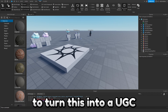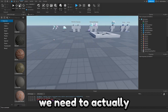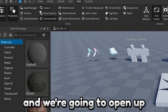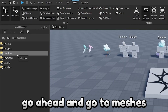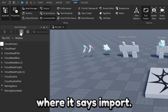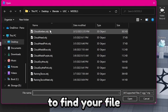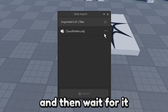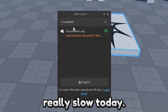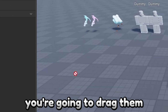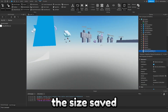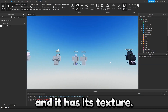Now we can go to Roblox and turn this into a UGC item, but first we need to import the mesh. Go to the View tab and open up the Asset Manager, then go to Meshes and click Import. Find your file and click Apply, then wait for it to import — my internet is just really slow today. Once you have your antlers, drag them onto the screen and you can see the size saved and it has its texture.